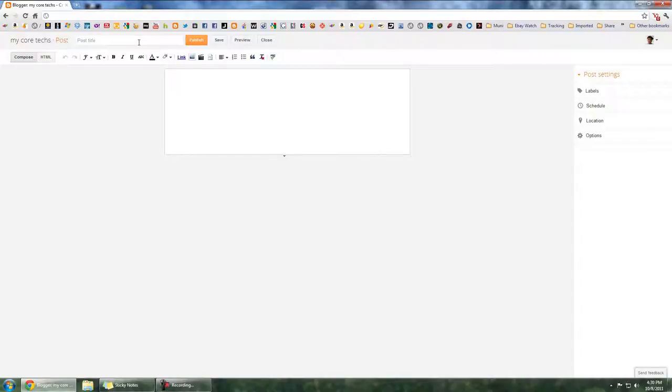Hi everyone, this is Jay, and today I'm going to show you how to wrap text around an image in a Blogger post.